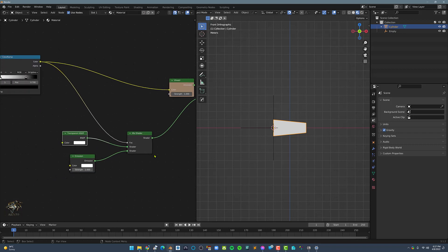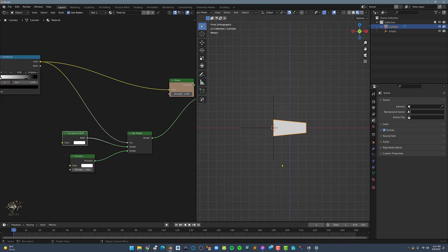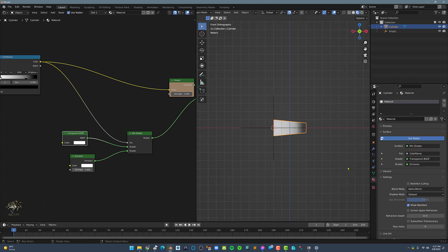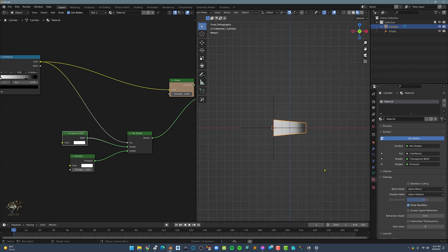For now the material is not being displayed properly. To correct this, let's go to the material settings and set the blend mode to alpha blend and the shadow mode to alpha hashed.